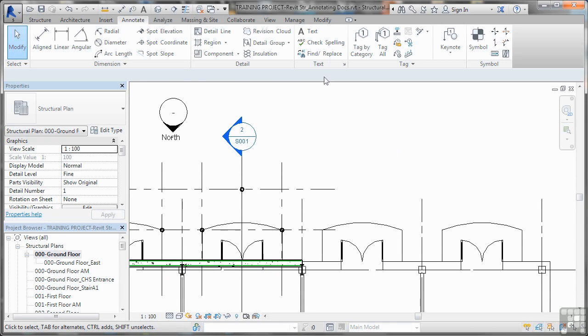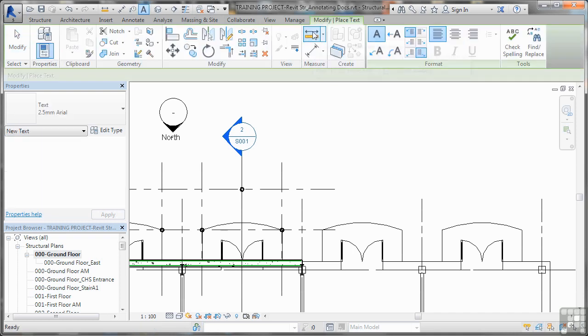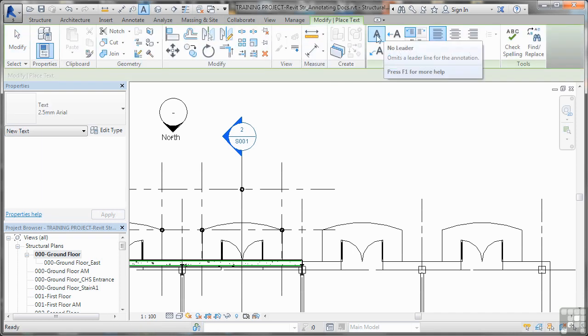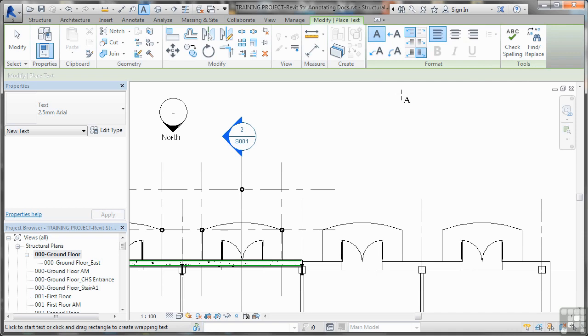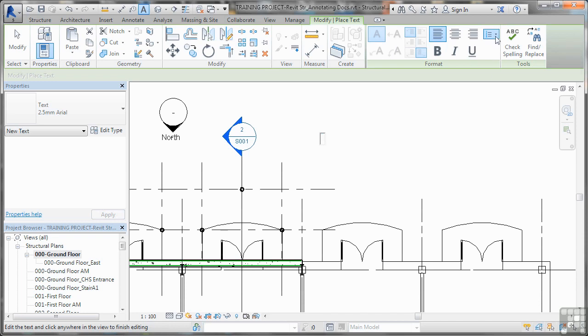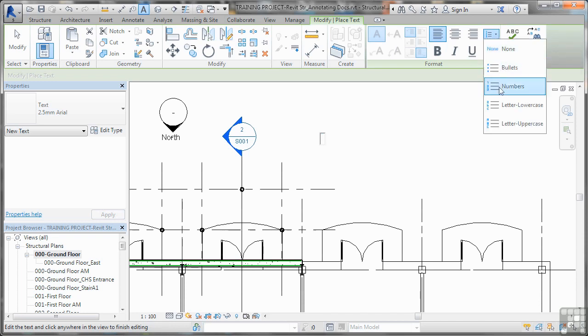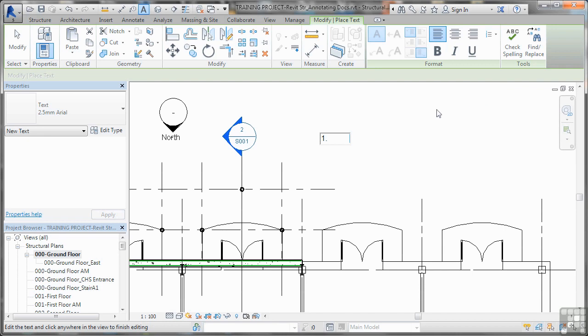So I go to text again here. I want text without a leader, so I click there like that. And then what I do is click about here. Then I can select the formatting. So I'm going to go for numbers there.